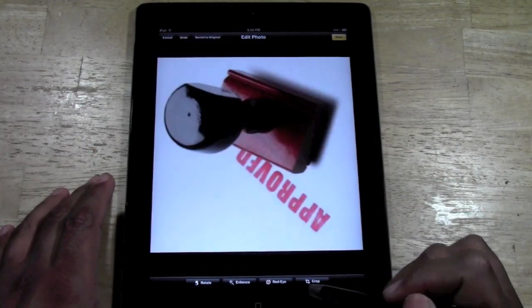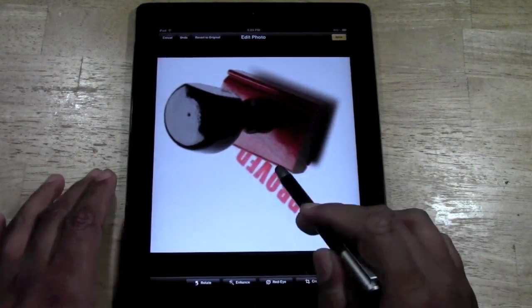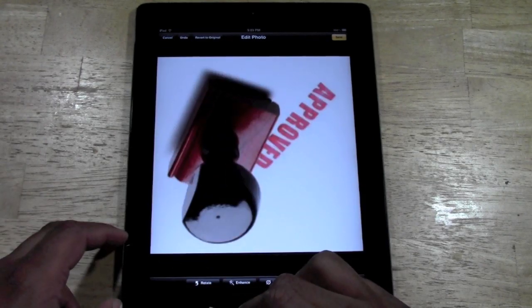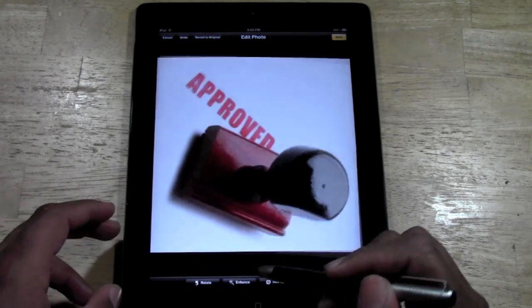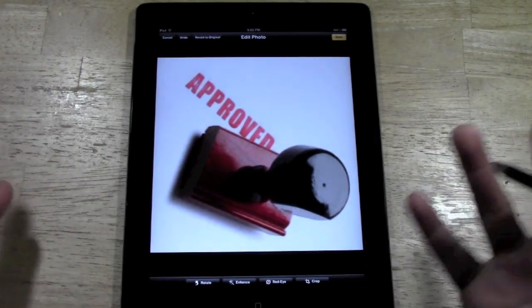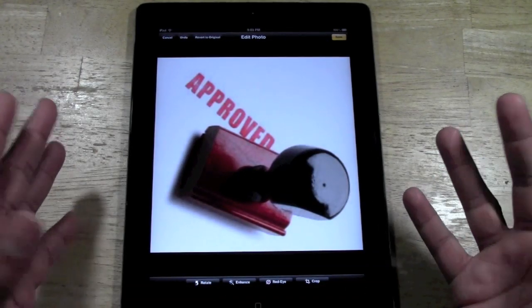We're going to tap rotate and then it's going to change the direction of it. You can tap it again and tap it again. That's how you rotate the photo.